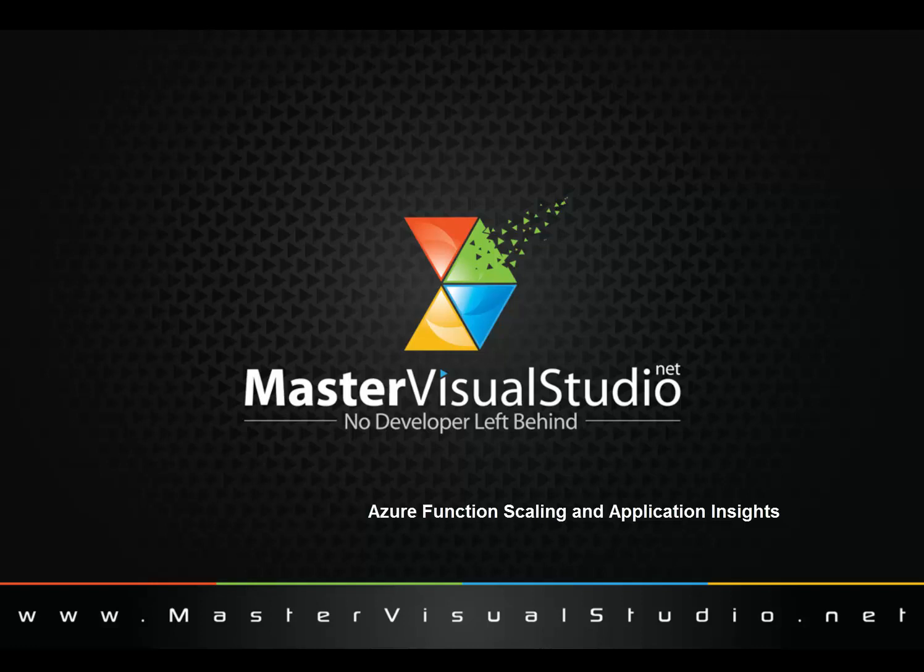In that video we set up an Azure function that stored the machine and thread information associated with an Azure function invocation to an Azure storage table. In this video we're going to associate an application insights account with that Azure function so we can see how it scales when we apply load to that function and we'll see how additional servers are allocated and how we can get a better understanding of our functions performance by associating our application insights account to it. So let's get started.